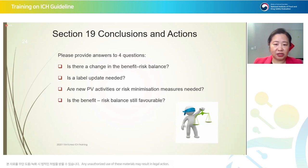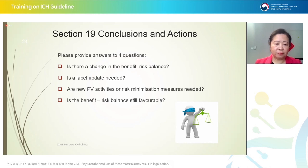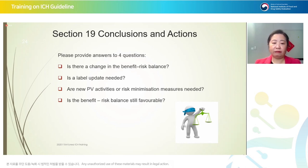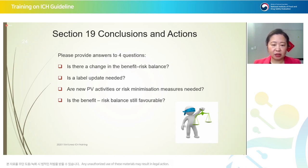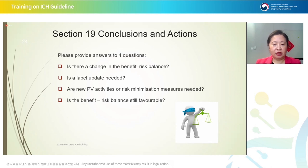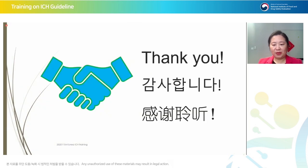The last section covers conclusions and actions, answering four key questions: Is there a change in the benefit-risk balance? Is a label update needed? Are new pharmacovigilance activities or risk minimization measures needed? When answering these questions, reconsider whether your report content can address them. If your report gives answers to these questions, then you have achieved a successful report. Thank you very much.